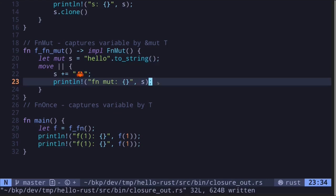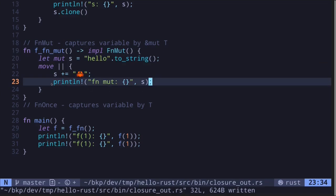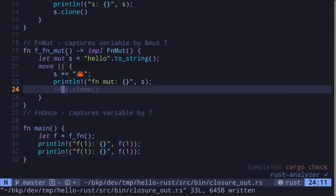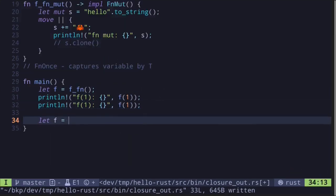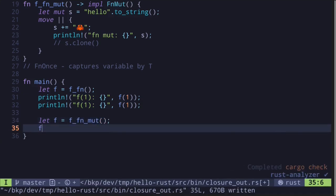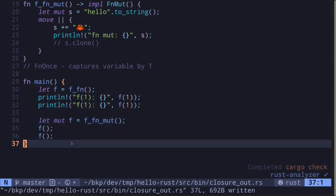For the same reason as before, we won't be able to return the string `s` directly, since a closure implementing `fn mut` can be called more than once. Returning it would transfer ownership and prevent subsequent calls. If you wanted to call this function multiple times and return a string, you'd need to return a copy using `s.clone()`. But for this example we won't return a string. Let's call this function inside `main`. Let `f` equal `f_of_fn_mut`, then call `f` twice — and since the returned closure is `fn mut`, prefix `f` with the `mut` keyword.